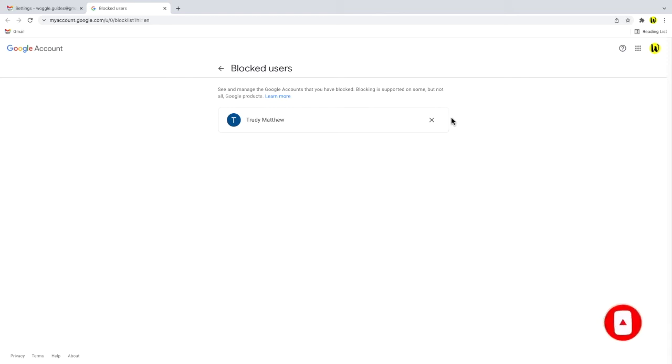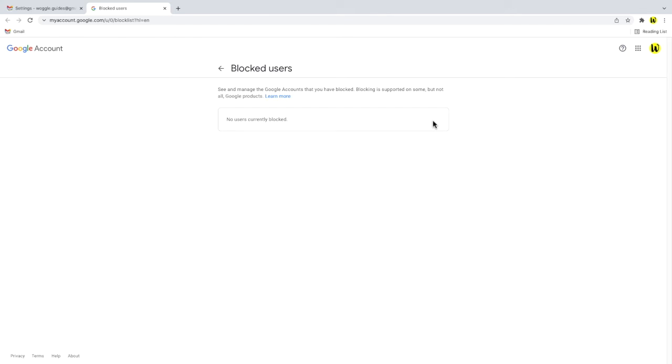To unblock a person, all I need to do is move my mouse over their name and then click on the X at the right hand side of that box. You'll see that the user is immediately removed from the list of blocked users.